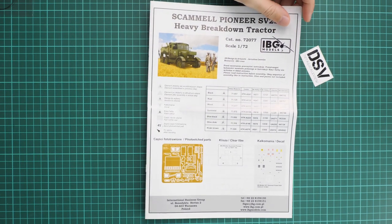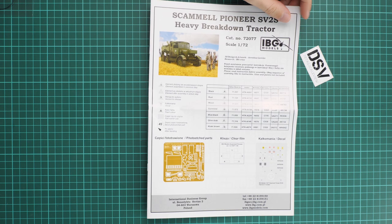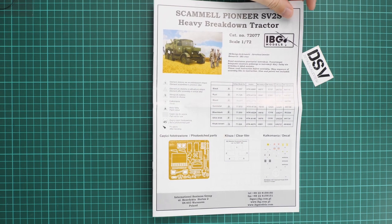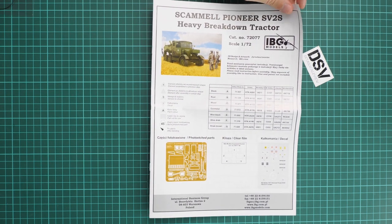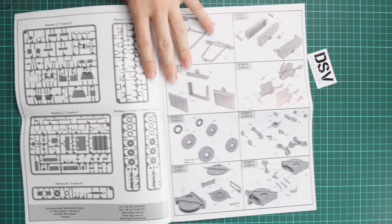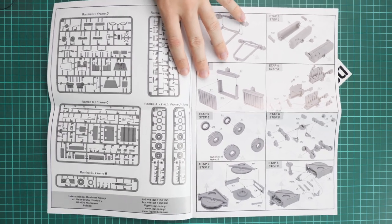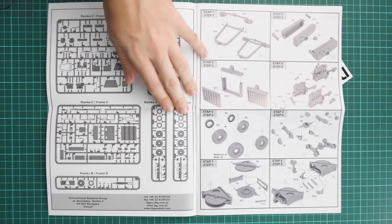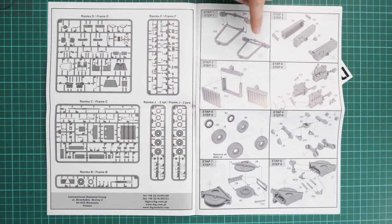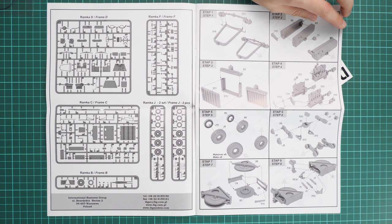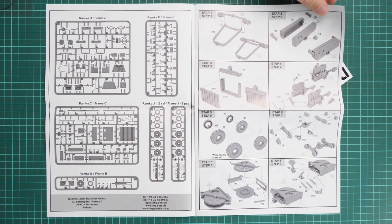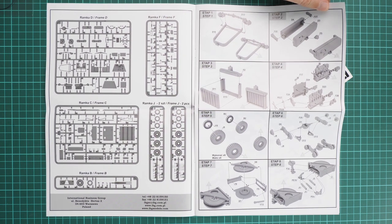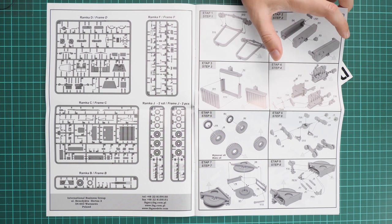Next we go on with the assembly manual. This one comes in the form of a typical IBG Models brochure. We have a paints chart on the first page, then we flip over and here you can see the parts map. We continue with the assembly process. Everything starts with the front end—we assemble the fuel tank, engine, and radiator grille.